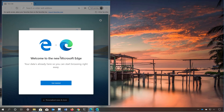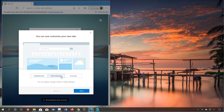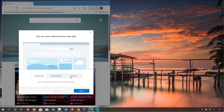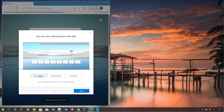After installing the new version of Microsoft Edge you will need to go through the setup process that allows you to quickly customize the new tab page. There are three options: inspirational, informational that adds news to the new tab, and the focus option which removes everything and just uses a search box where you will see your most frequent sites.